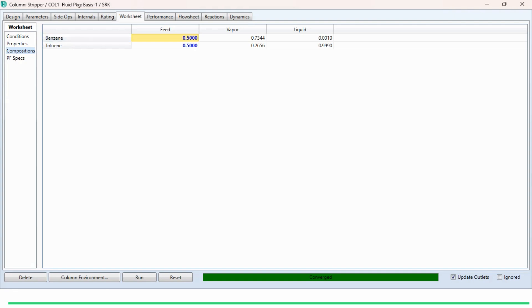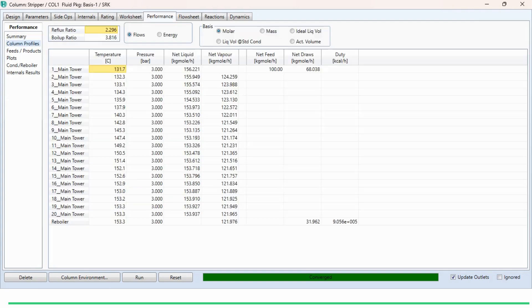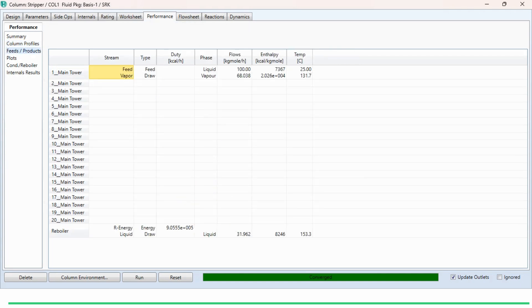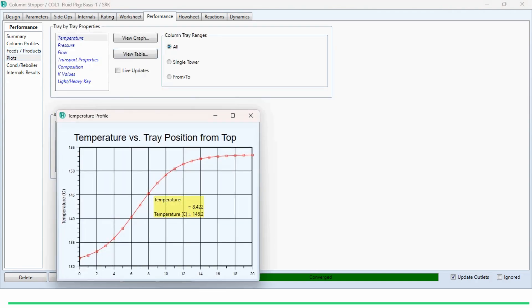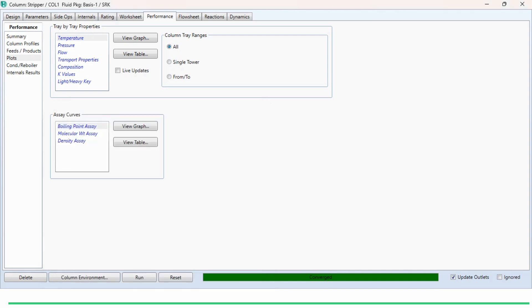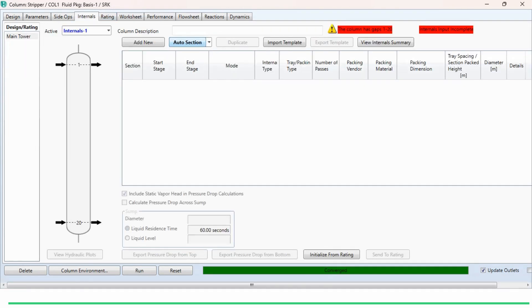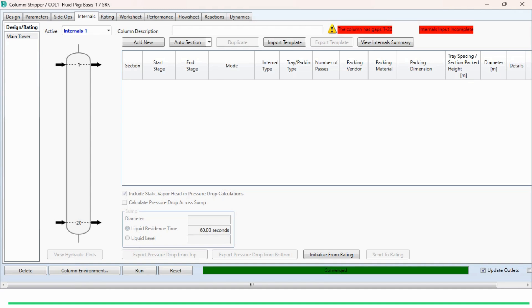The top product contains 73.44% benzene and 26.56% toluene. The requirement was to obtain 99.9 mole percent toluene from the stripper bottom, which is achieved. Going to the performance tab, we can check the system performance and see column profiles for each stage — temperature profile, pressure profile, liquid flow rate profile, vapor flow rate profile, reflux ratio, and boil-up ratio. In the plots section, the temperature graph shows that the temperature at the bottom is higher than at the top, similar to conventional distillation. If you want to define column internals, you can click on 'Auto Section' or 'Add New', which I have explained in detail in previous videos.